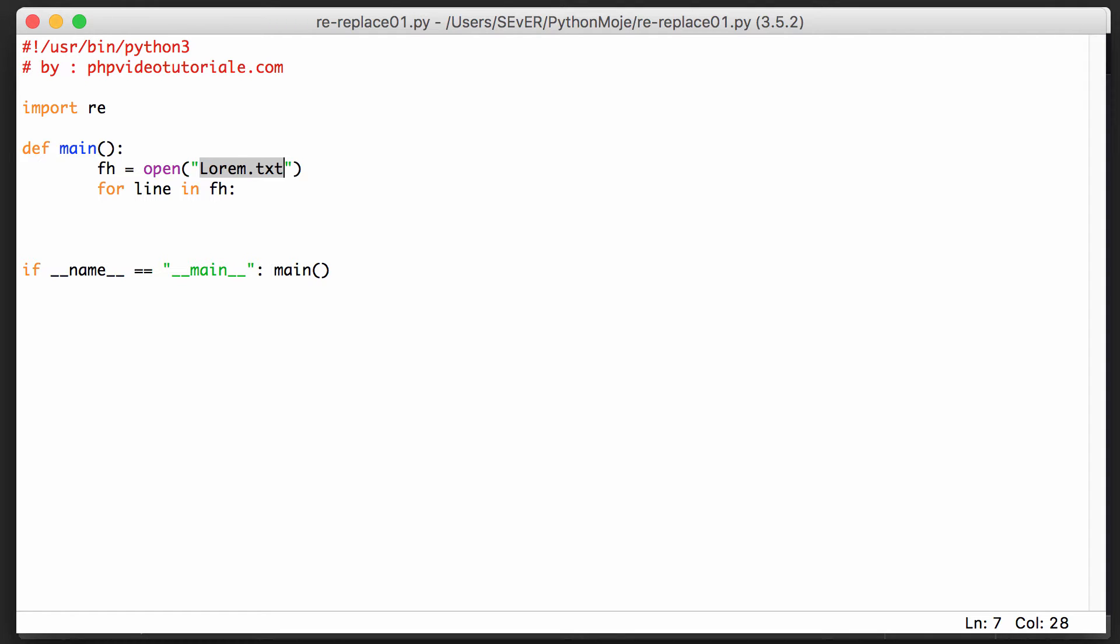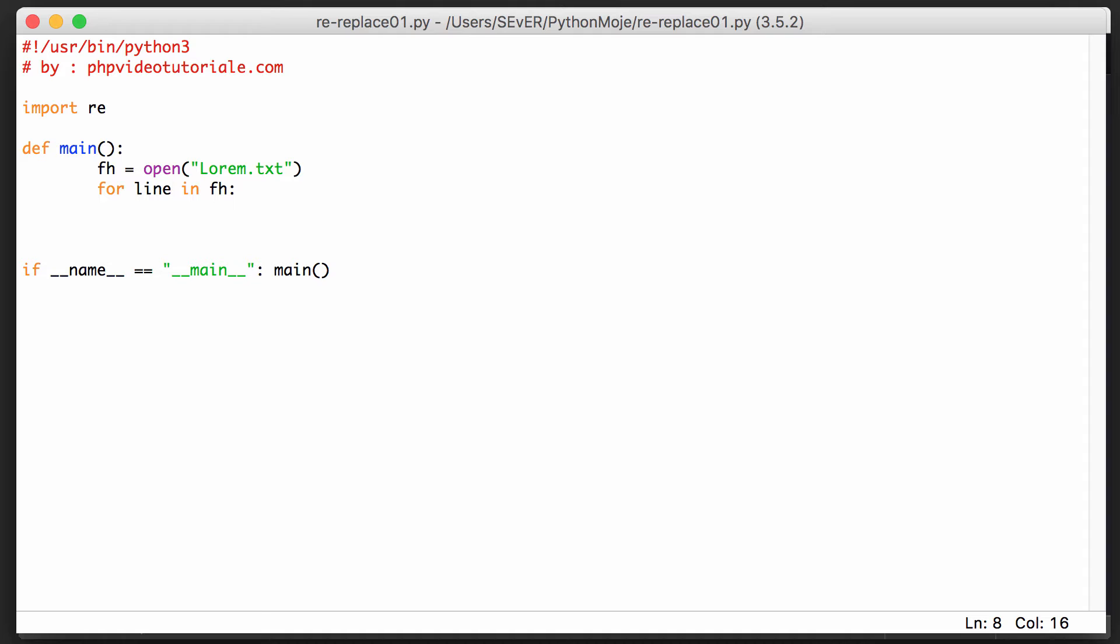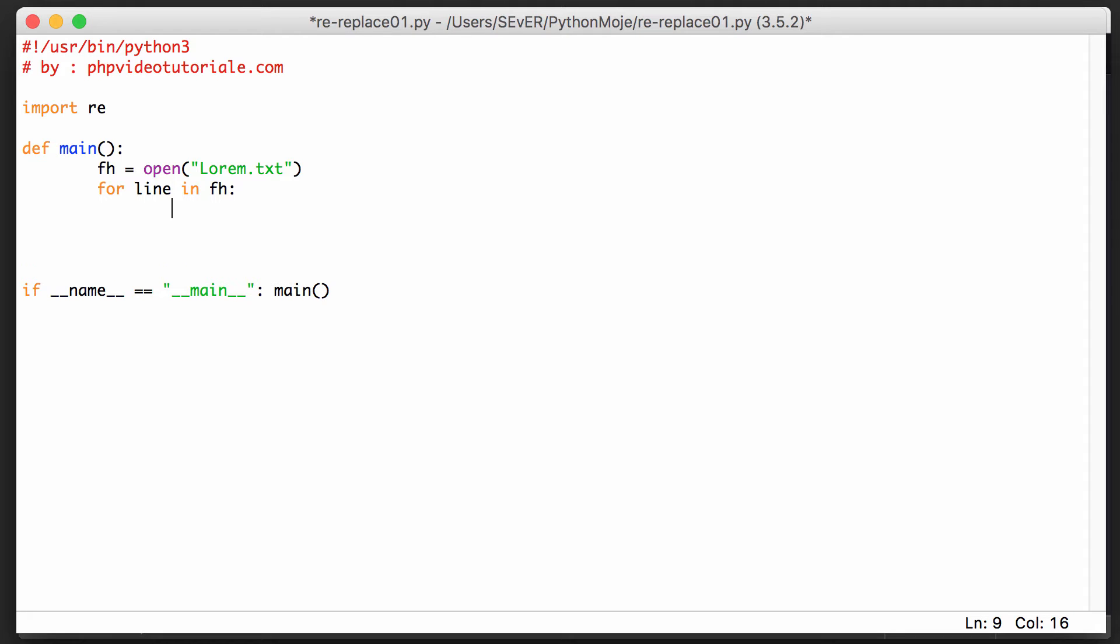In this video we will find something within our text which we're going to import from that file. As you remember, I made one file lorem.txt with this standard lorem ipsum text, and within the file we will try to find something and replace it with something else.